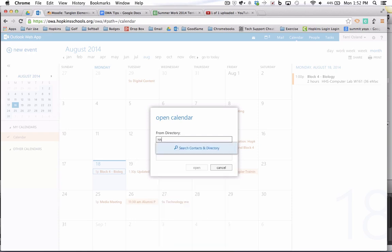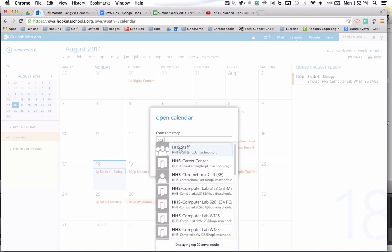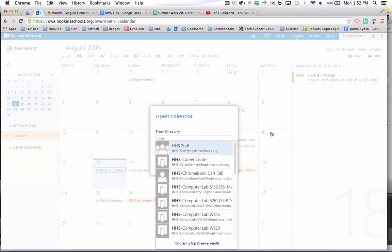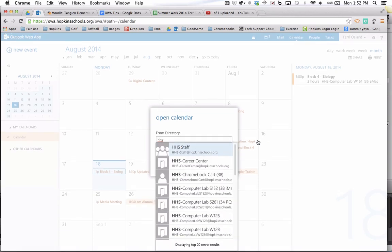So I just want to see those that are at Hopkins High School. So if I put in HHS dash, and definitely do the dash because that's going to get you to where you want to go fastest, and then click search. Then all of those rooms and resources would come up and select.